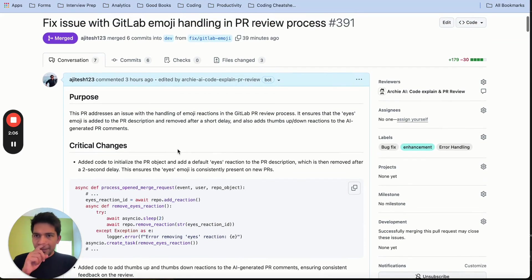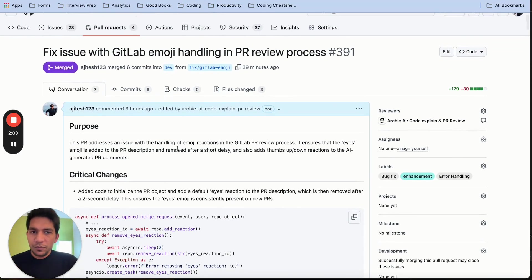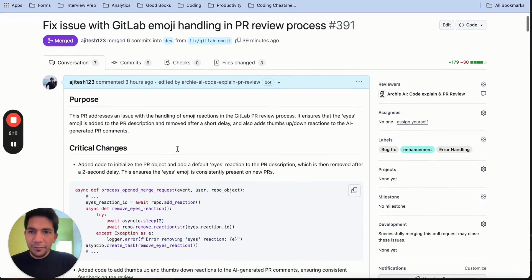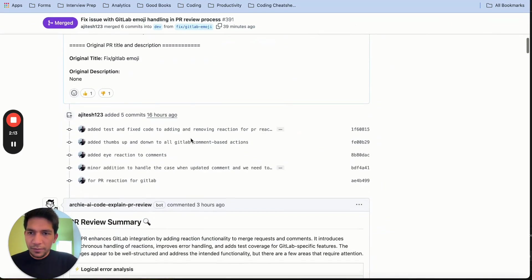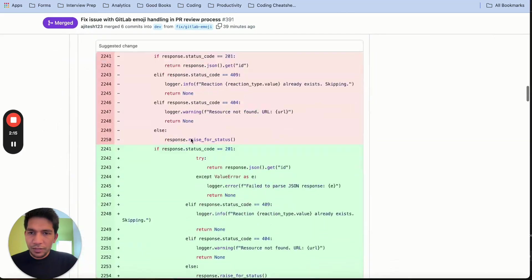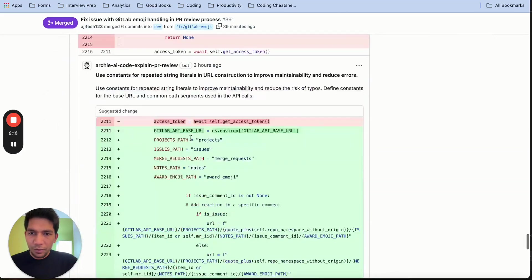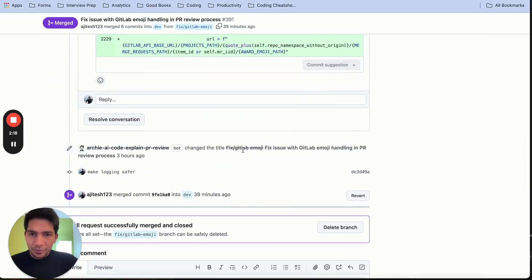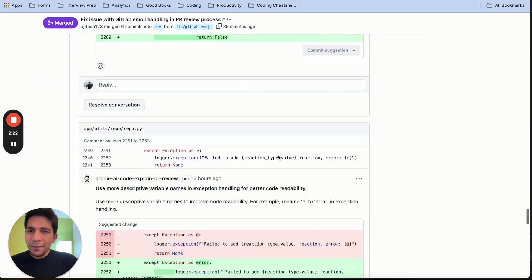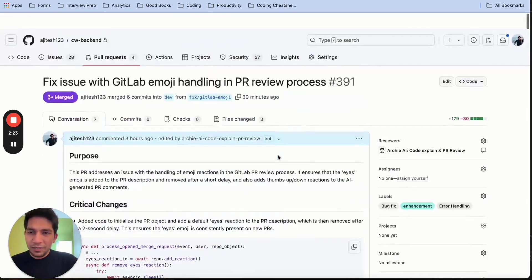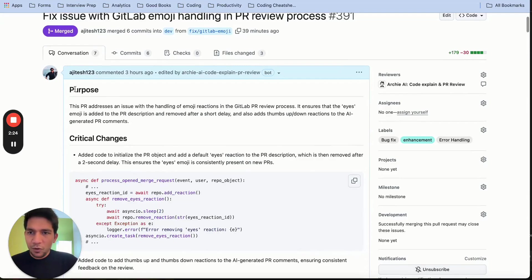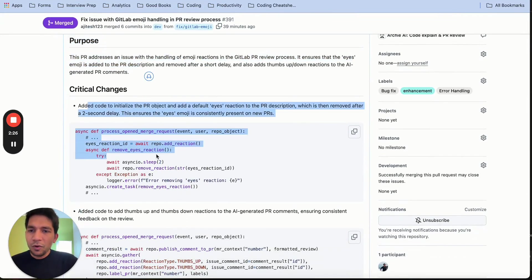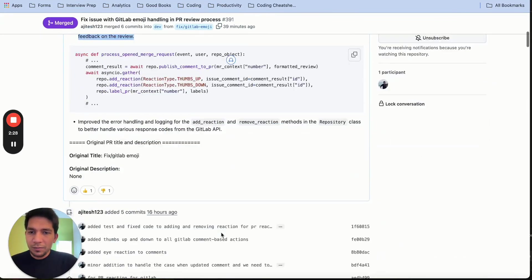So till the time it's generating the PR, what I'll do is show you an existing case. So this is a PR that I recently raised. For this PR, what Archie AI did was that it rewrote the title. So if you see, the title originally was something like fixed GitLab, but it made it more descriptive and it's still concise enough. Then it talks about why this change, which is the purpose, and then what are the critical changes in the PR.